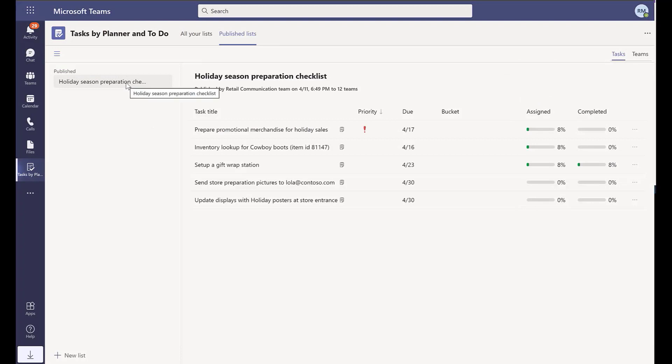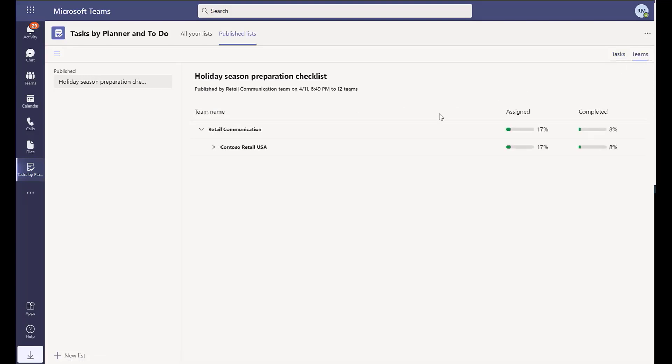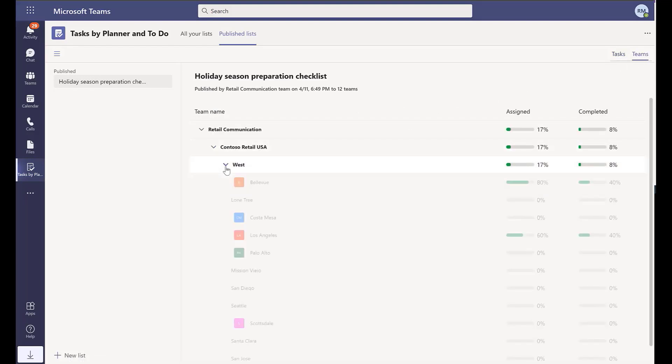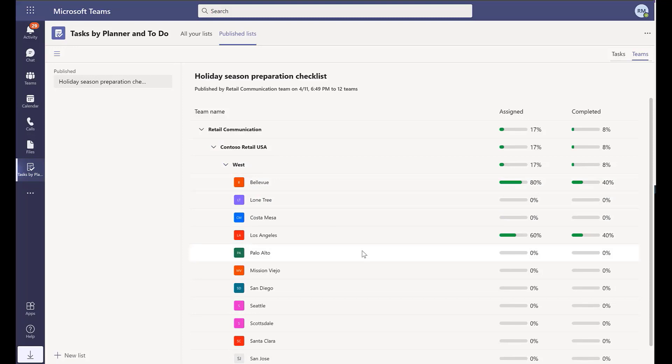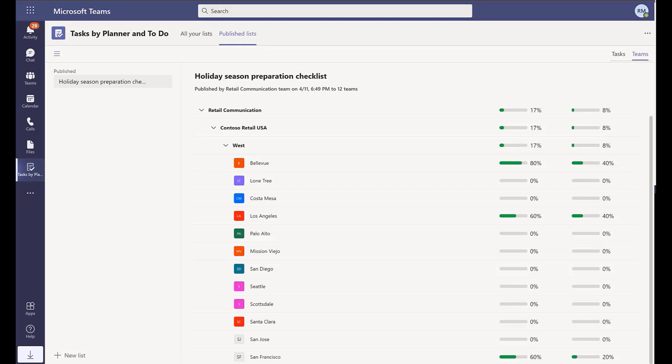Now, when a regional manager is interested in the status of task checklists across stores, they can review the real-time status of assignments and completions by store directly within Microsoft Teams, and use Teams to follow up one-on-one with individuals.